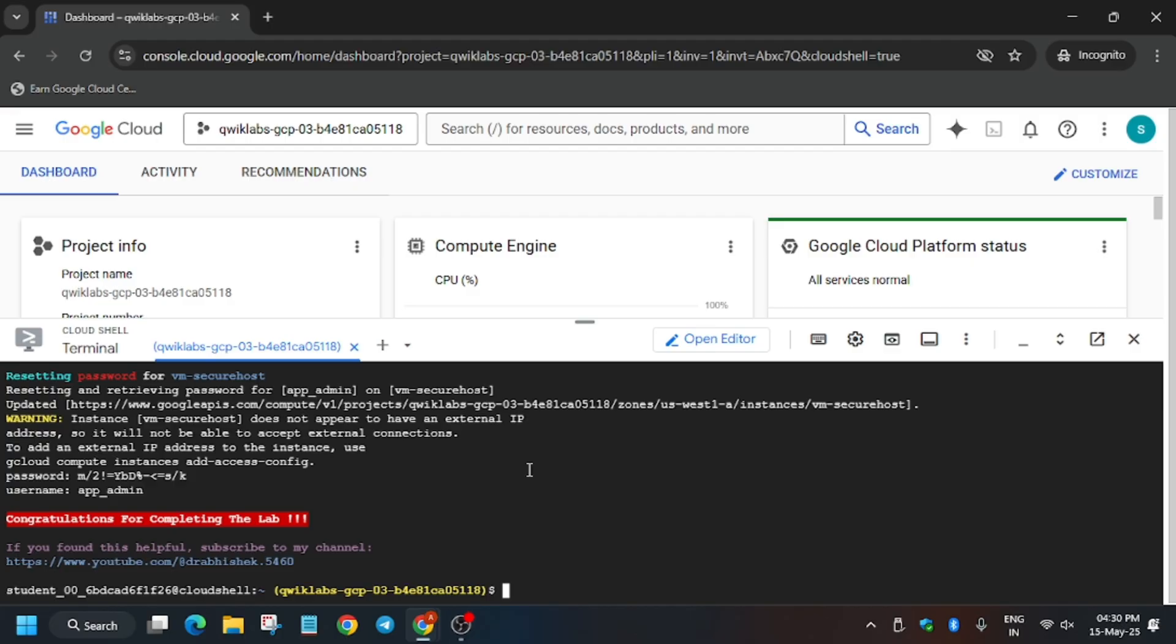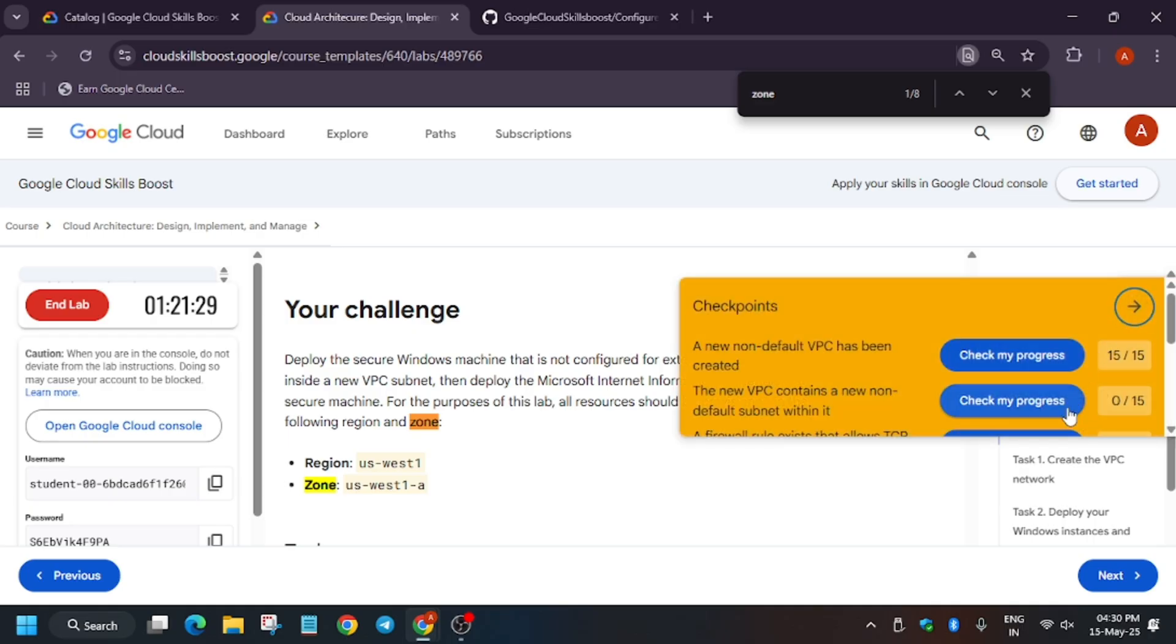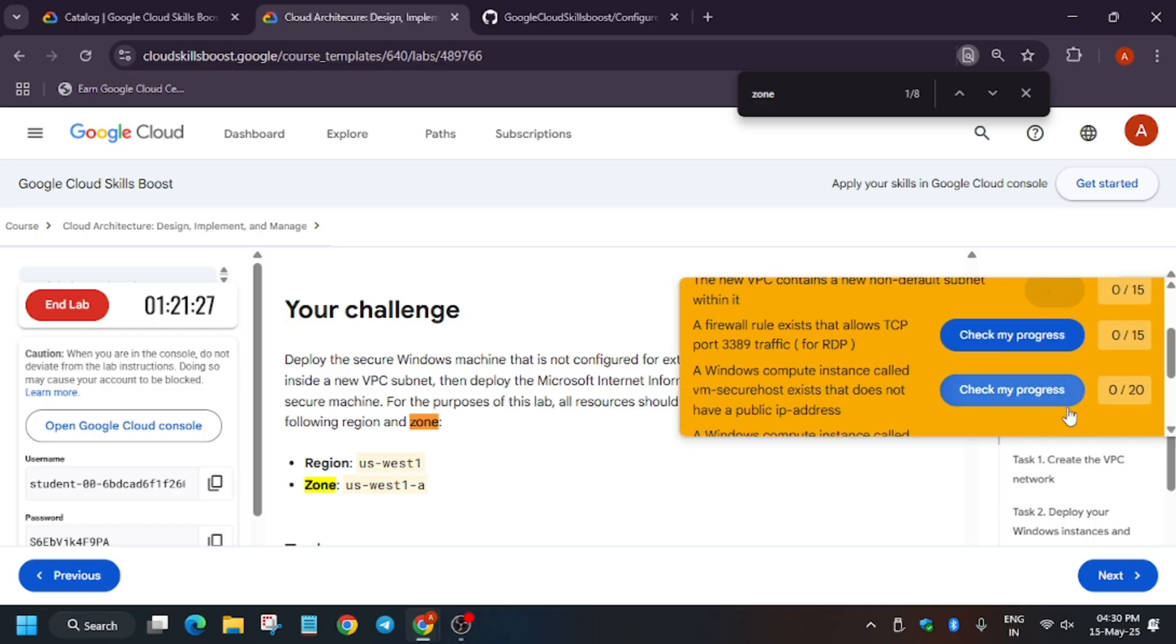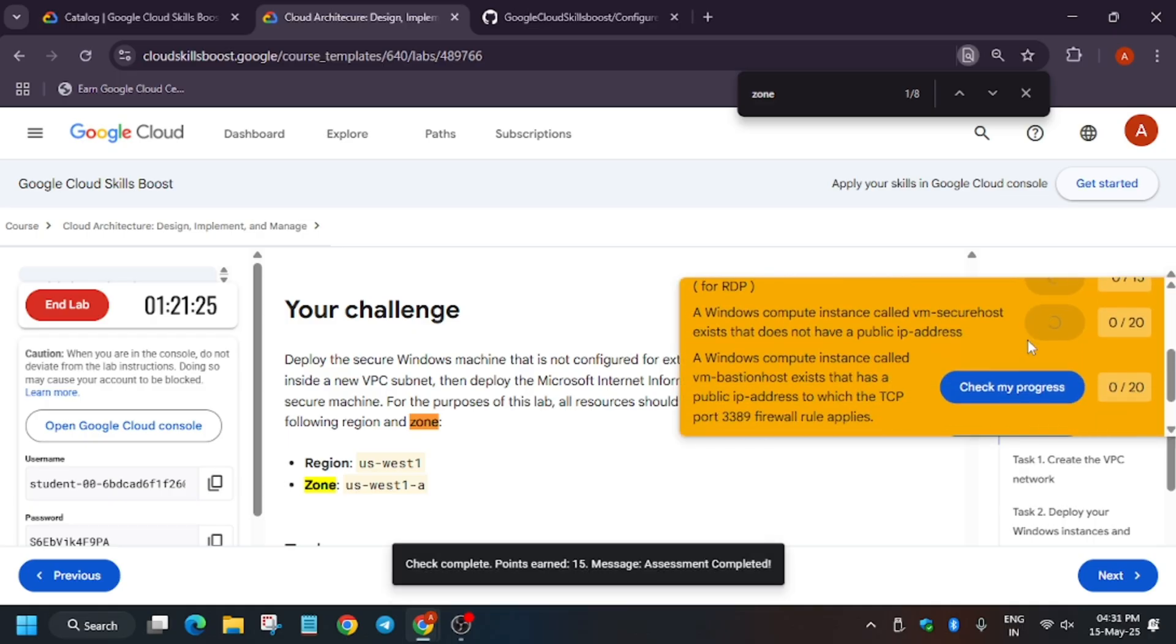Now finally, as you can see, all tasks have been completed. Now we will move forward to the lab instruction and hit Check My Progress for all the tasks. So as you can see, we are hitting the Check My Progress.